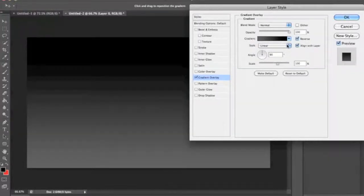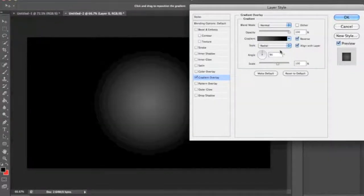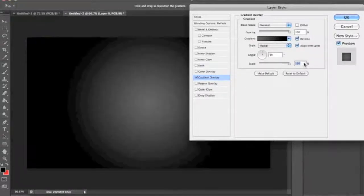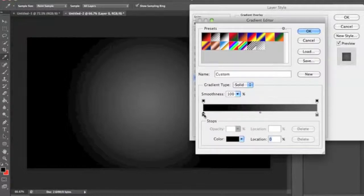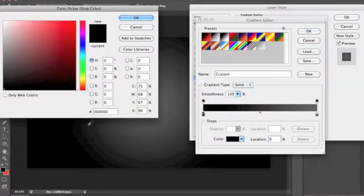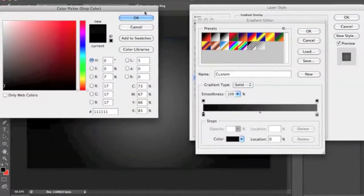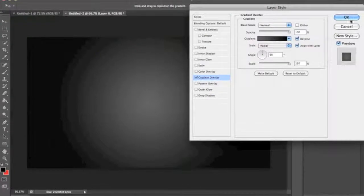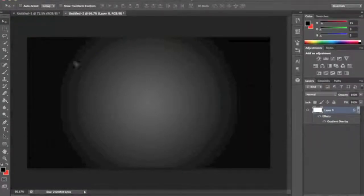Click reverse, go radial, turn that up to 150. That'll do. Let's just get a nice background for this whole thing.